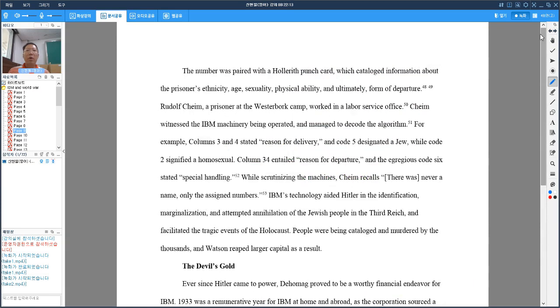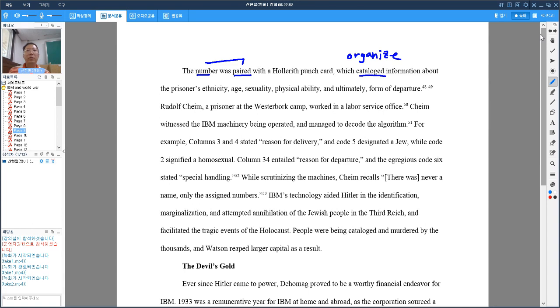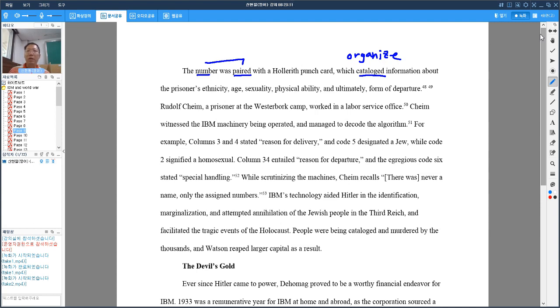The number was paired with the Hollerith punch card, which catalogued information about the prisoner's ethnicity, age, sexuality, physical ability, and ultimately form of departure. With that five-digit number, camp managers coupled the number with the Hollerith card to catalog and organize this information. According to this information, officers in the camp categorized cards into different groups, put people into different groups, and decided how to depart these people, meaning how to kill or deport them.